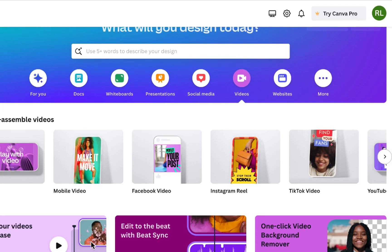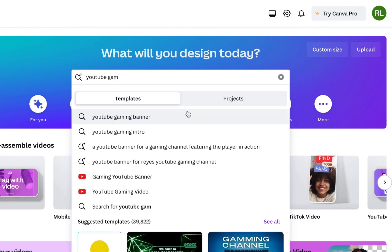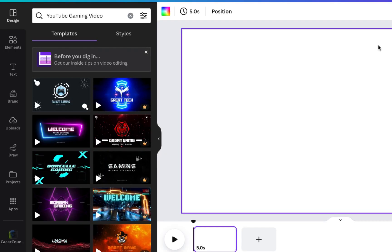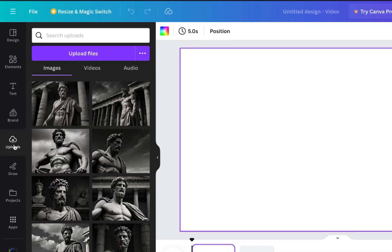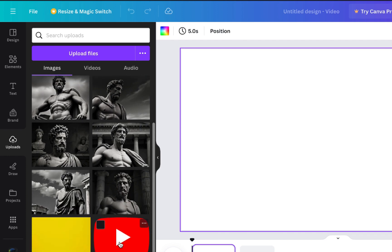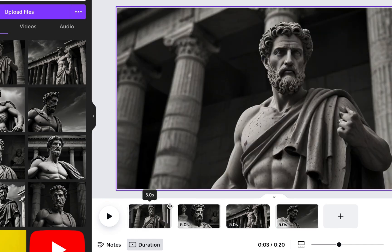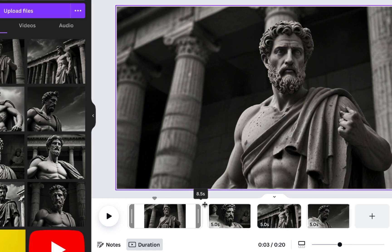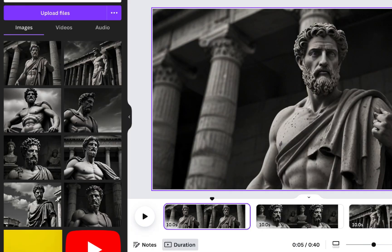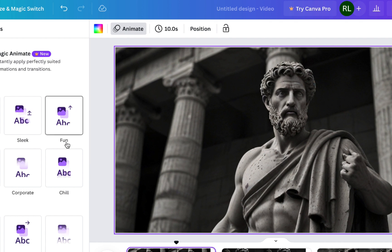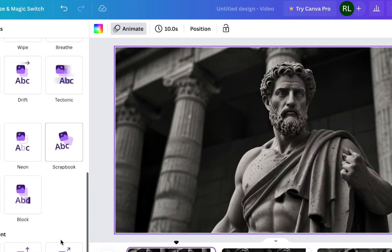To begin, open the Canva website and select Create, then opt for YouTube Gaming Video. This will present you with a blank canvas. The initial step is to incorporate your AI-generated images onto separate pages. To do this, navigate to Uploads on the left, then choose Upload Files. Since I've already uploaded my images, I'll select them from there and insert them onto the pages by highlighting the blank page and clicking the image. Adjust the duration for which each image is displayed — I'll go with 10 seconds for each image. Next, select your first image and click Animate, then scroll down and apply a subtle zoom effect to each image.